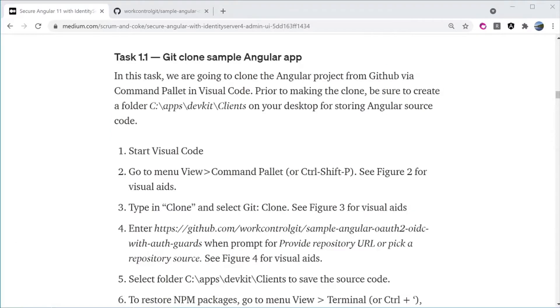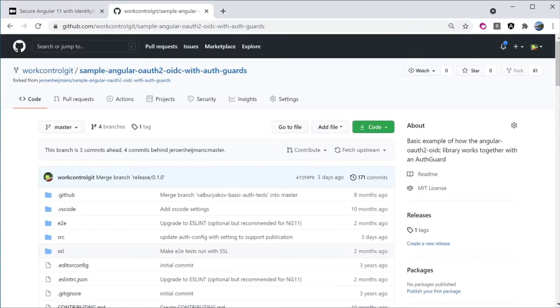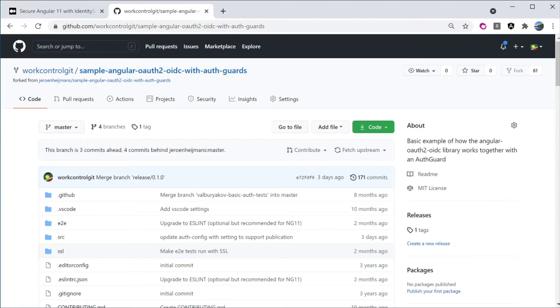Let's begin with Task 1.1, GitClone Sample Angular app. We are going to clone the Angular project from GitHub using Visual Studio Code.